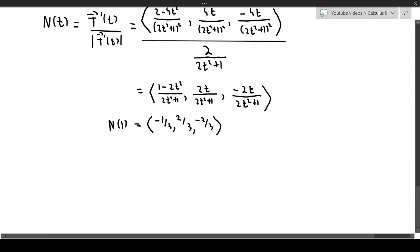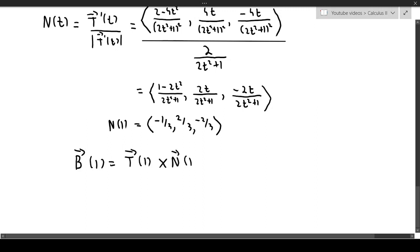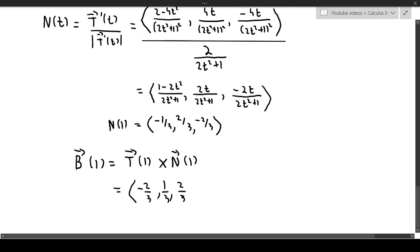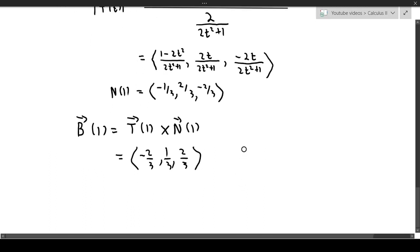So we can now compute the binormal vector. The binormal vector at 1 equals the unit tangent vector at 1 crossed with the normal vector at 1. If you do the cross product, you get B(1) equal to (minus 2/3, 1/3, 2/3). That is the value for the binormal vector at this particular instant.